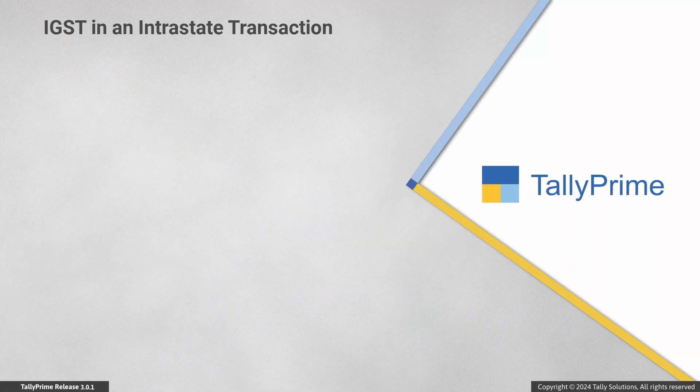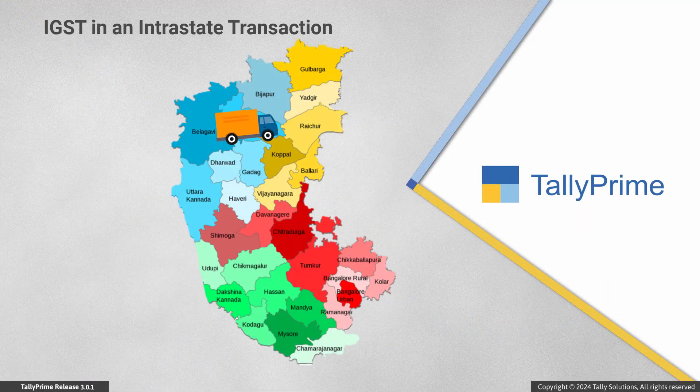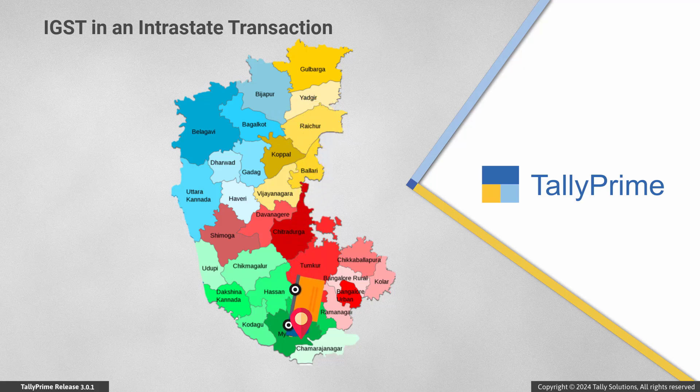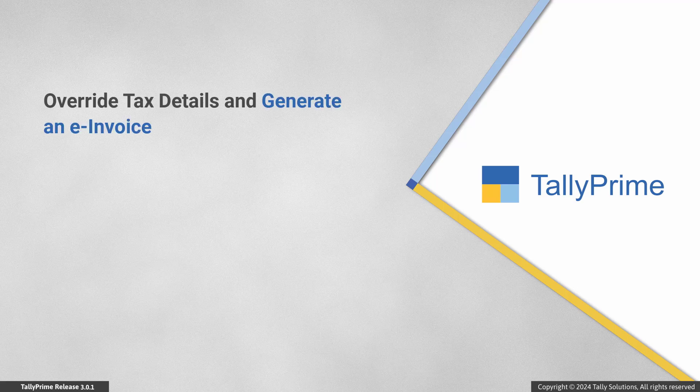When you are a transport service provider, you need to provide the details of IGST in the sales invoice, despite the intrastate sales. Then you can override the tax details and generate an e-invoice.